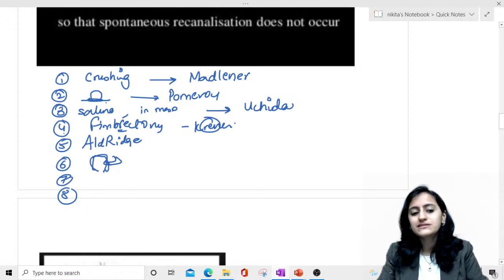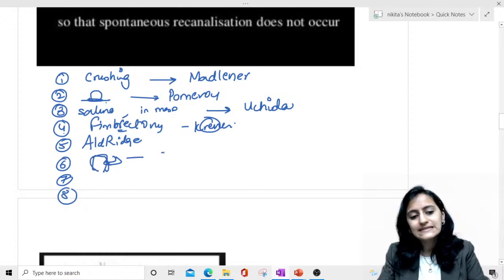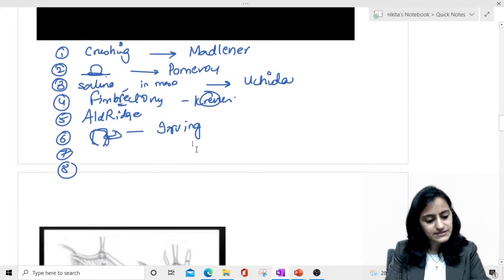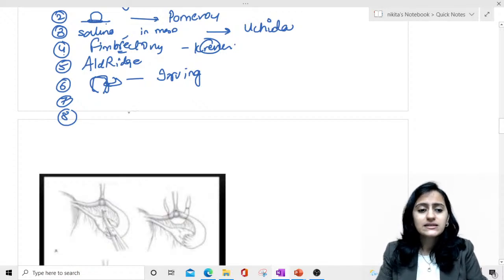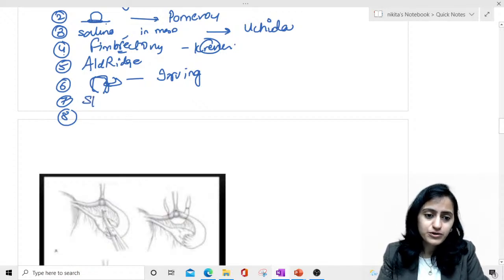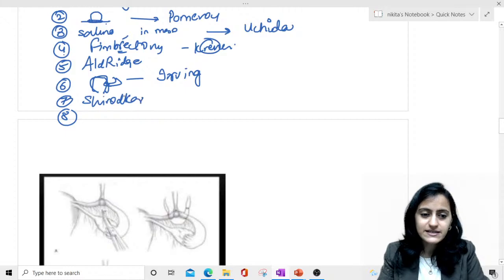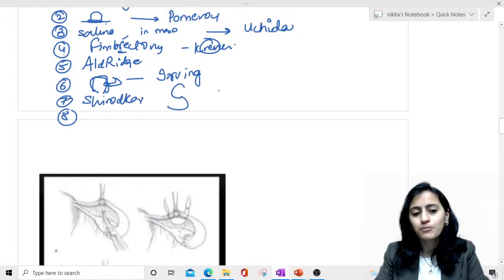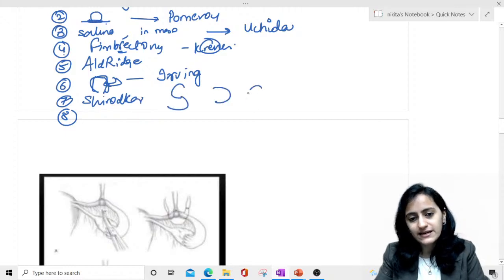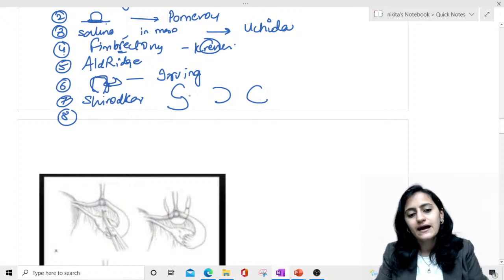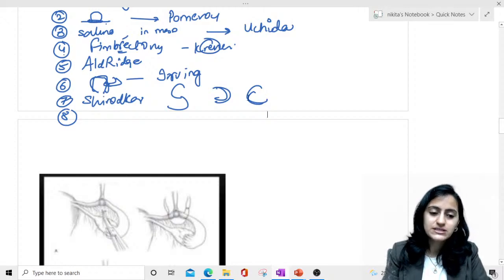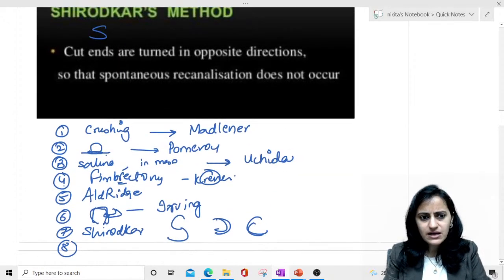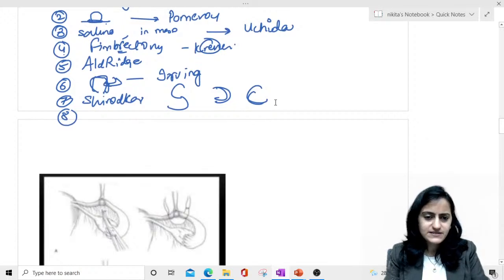Where is the medial end of the fallopian tube placed into the myometrium — inside the uterus? That is your Irving technique, placed inside the myometrium. For Shirodkar's: the S shows two opposite ends, one end this way and the other end the other way, to reduce spontaneous recanalization. These are the various techniques we have covered.